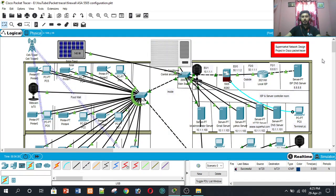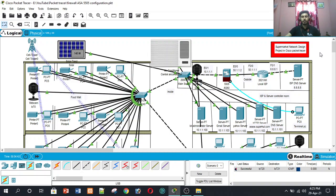Hello viewers, my name is Faisal. Now I will describe how to build and implement a supermarket network design using Cisco Packet Tracer.